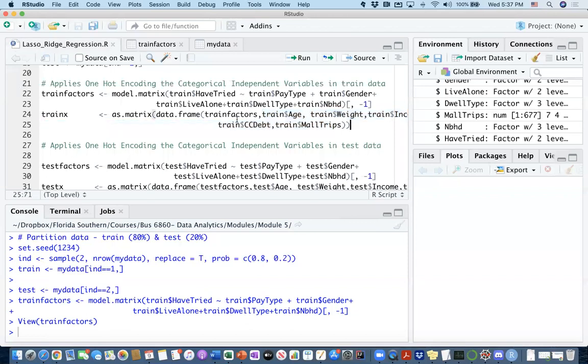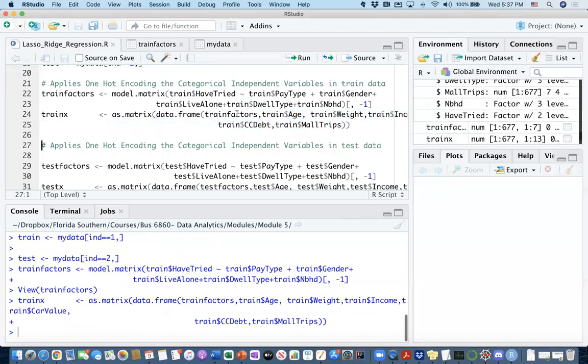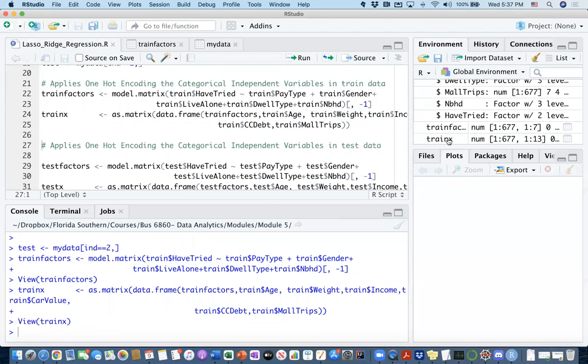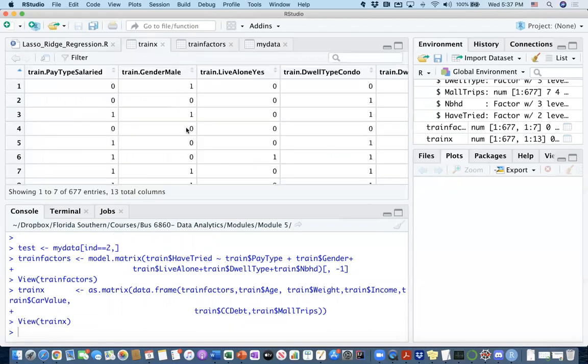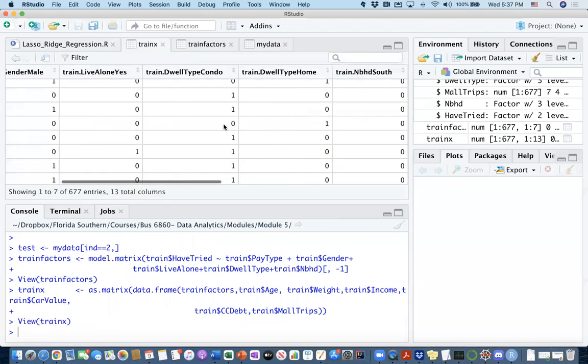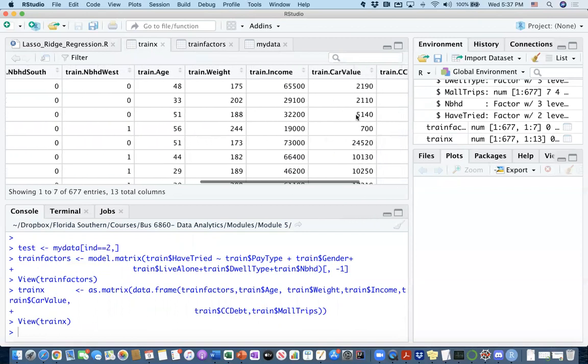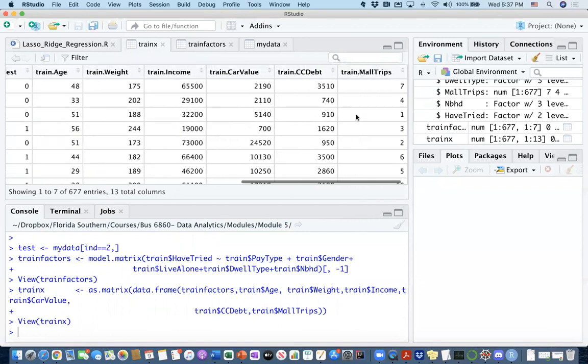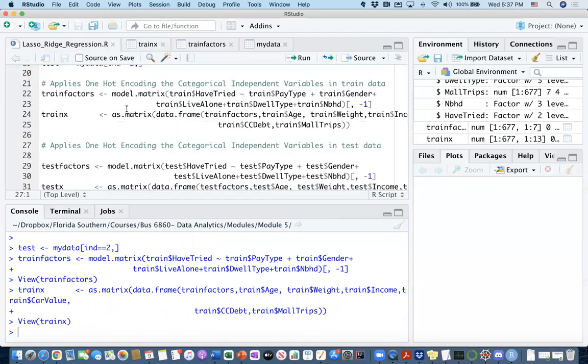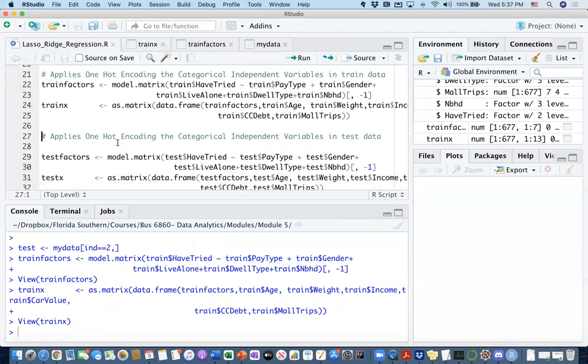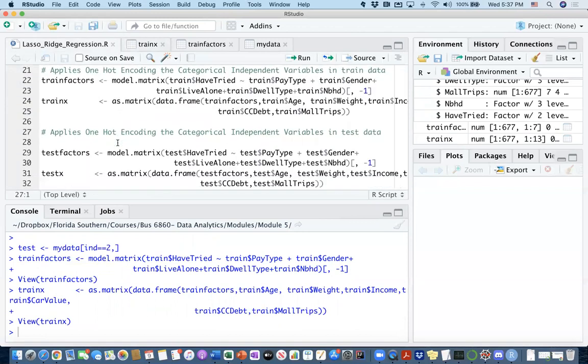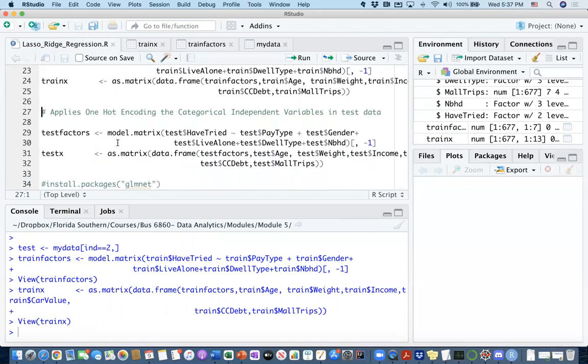If you execute this line, you'll be creating trainX. If you click on trainX, now you have all the categorical information as well as your numerical information. But pay attention, you do not have the have_tried column here. The dependent variable is not included here.